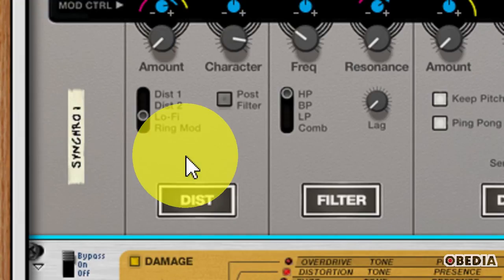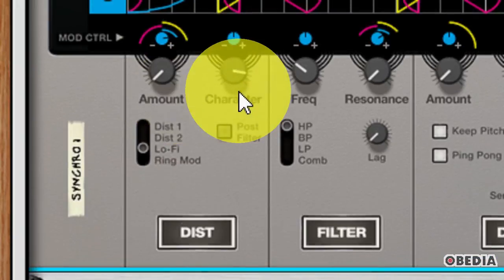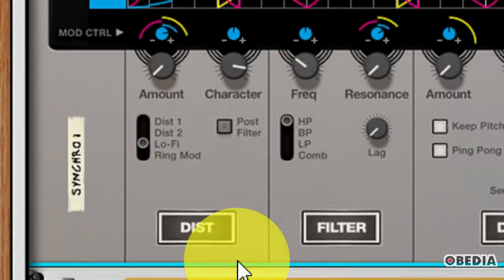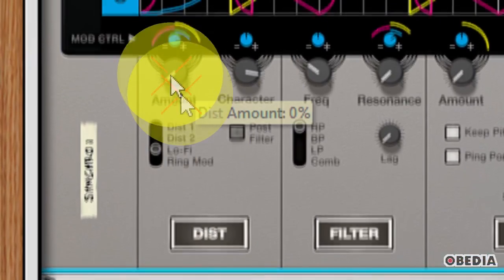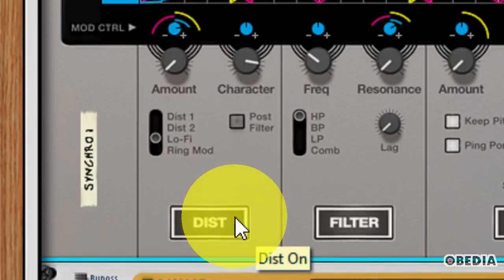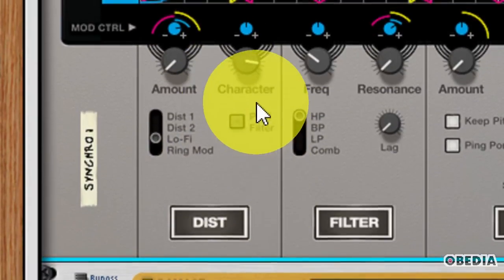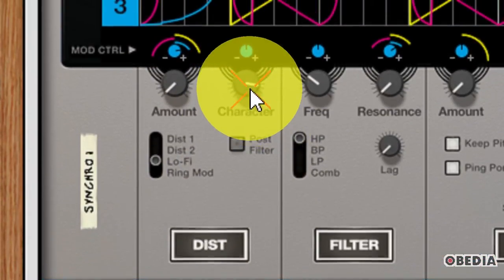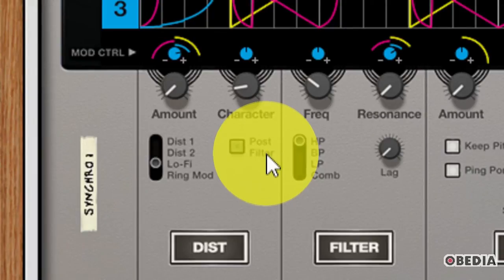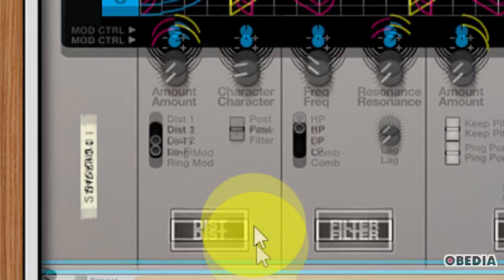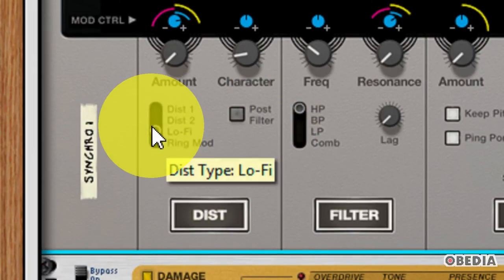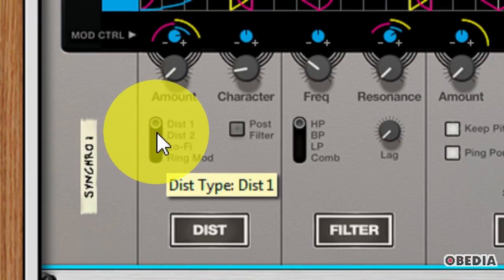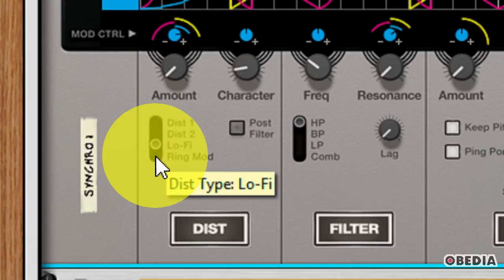And of course, let's look at those effects that we have access to in Synchronous. Now first of all, I have the Amount knob and the Character knob. Now the Amount knob is going to allow me to control exactly how much Distortion is going to be active in my Mix, and the Character is going to set the Character of that Mix. Now that effect is going to vary depending on the selected Distortion type. Now my Distortion types, I have four that I can choose from right here, and that starts with Distortion 1, Distortion 2, I have Lo-Fi, and I have Ring Modulator.